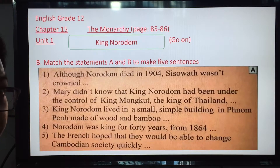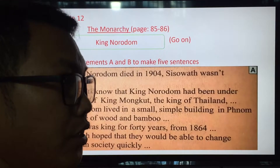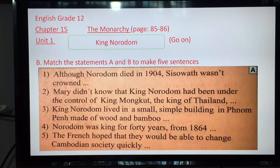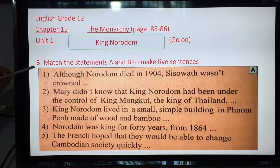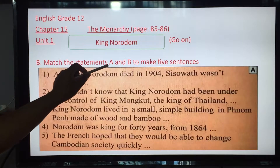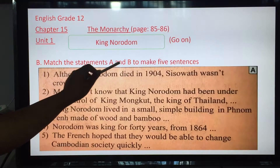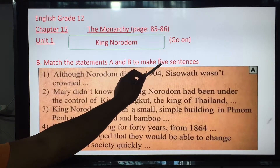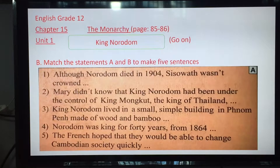For this lesson, you must match the statements in A and B to make five sentences.